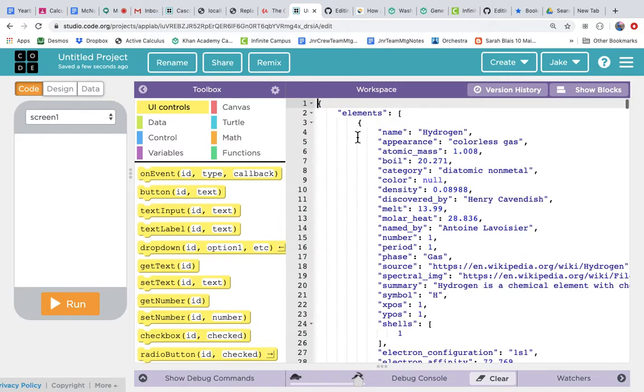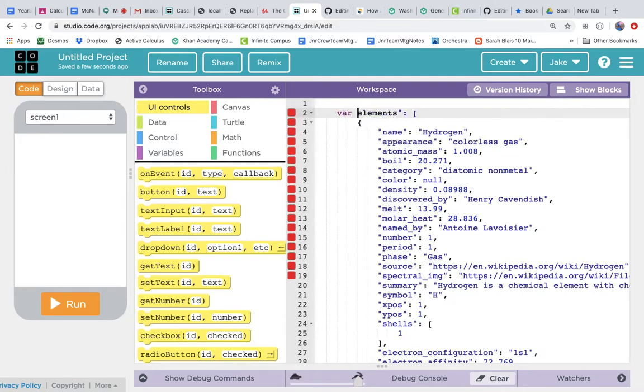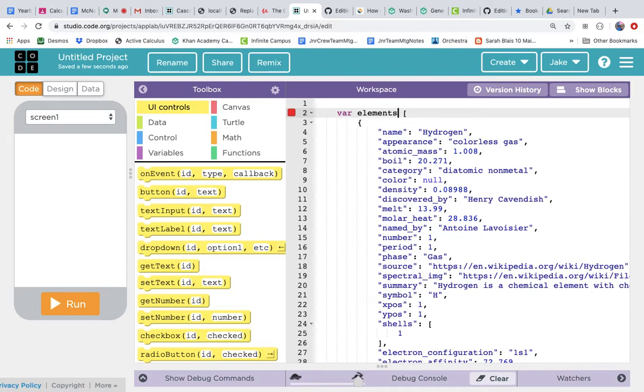And paste this into our App Lab project, right here command V. And now I've got 4800 lines of the periodic table. If I go up to the top, I'm not too sure why they do this—they make it an object, so let's not make it an object. Let's just make it an array, and so we'll say var elements is the name of our array. Maybe this is a different programming language they were using, but now it's just an array: var elements equals opening square bracket.